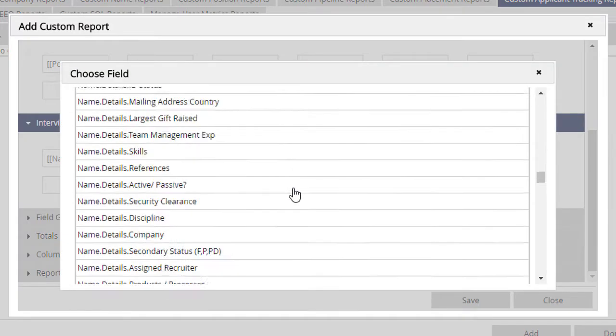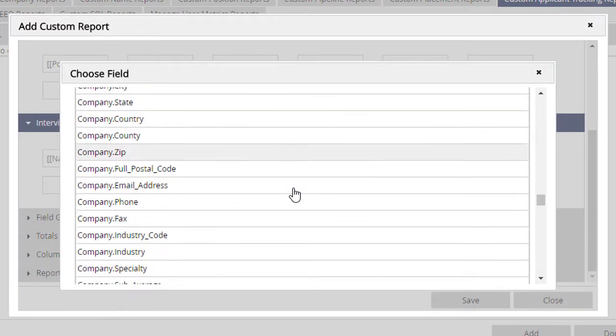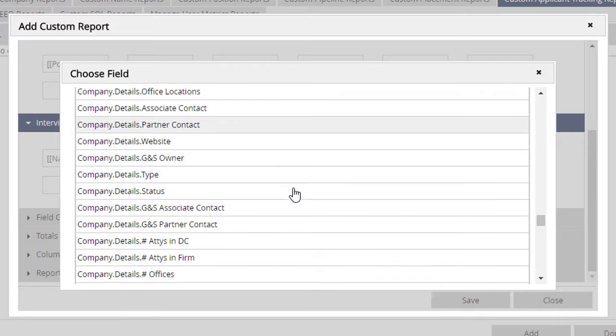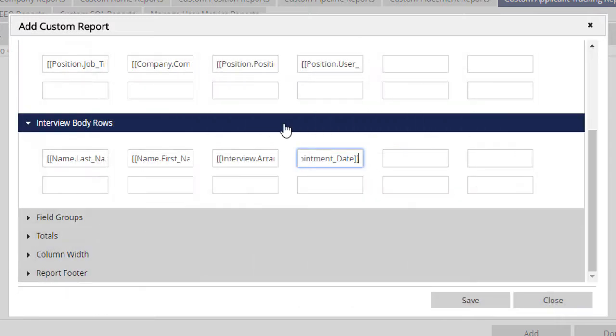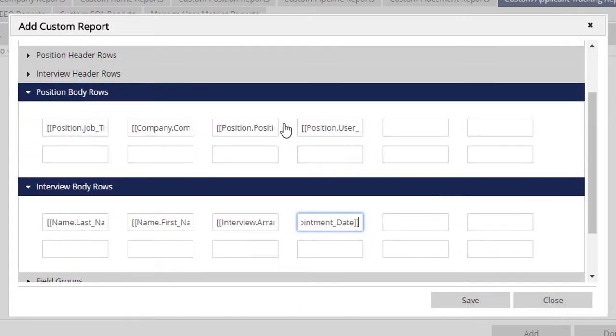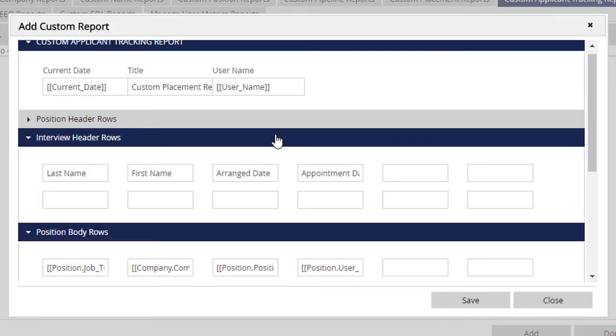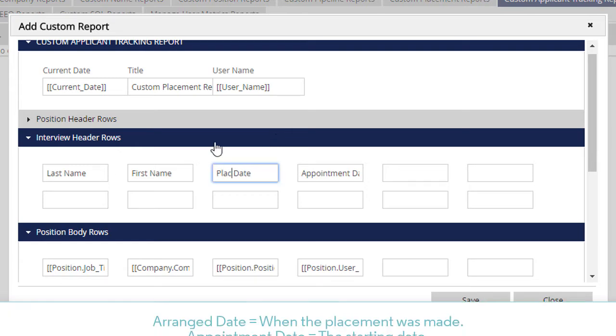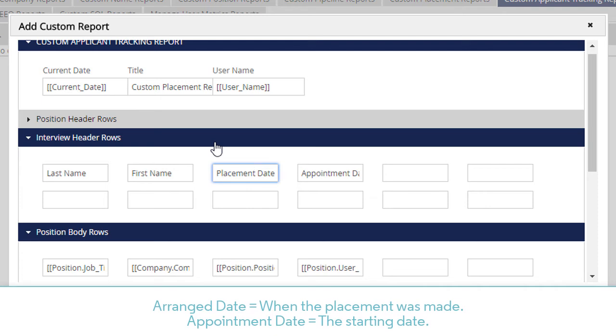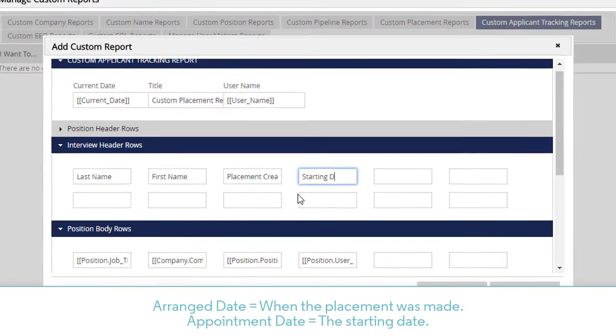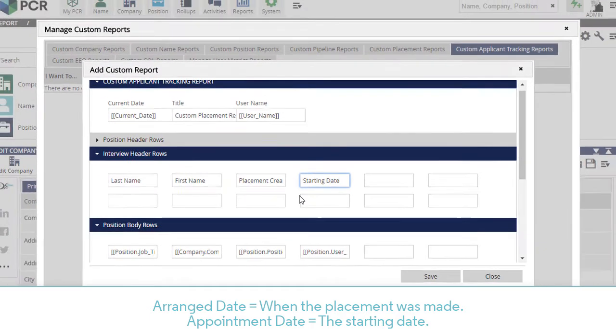We can also include the EEO Source if we've been tracking candidate source data for these placements. Now, if we expand the header rows, we can see that PCR has already populated the headers based on our selected data, but we can edit the headings. For example, we may want to change the column headers to clarify that the arranged date is actually the date when the placement was made, and the appointment date contains the starting date for the role.